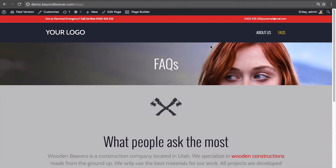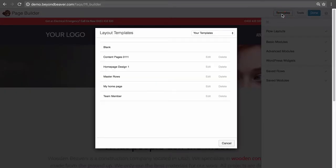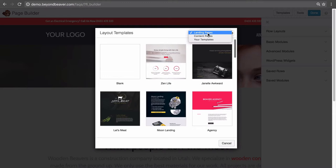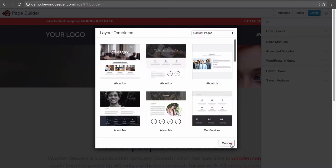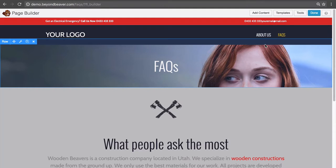Let me recap what we've covered so far in this lesson. I've shown you how to save a template once you've designed it. I've shown you how when you click the templates icon in Beaver Builder, if you have a saved template it defaults to your templates in the dropdown, but you can always switch back to landing pages or content pages. And I've shown you how to utilize templates across different pages to keep consistent branding, generate content ideas, and keep your website looking the same throughout.